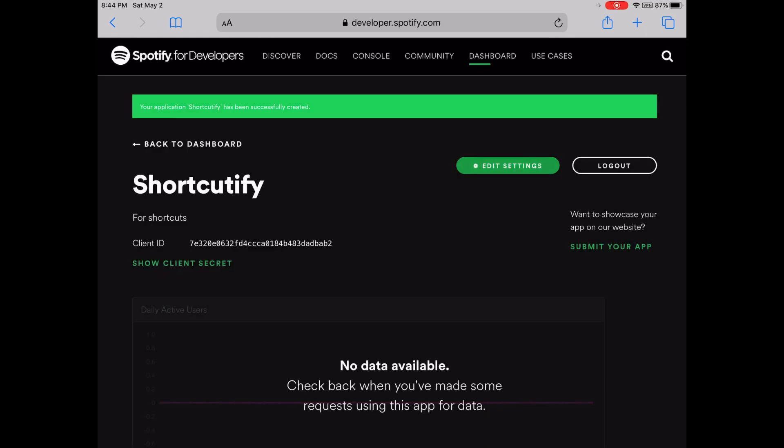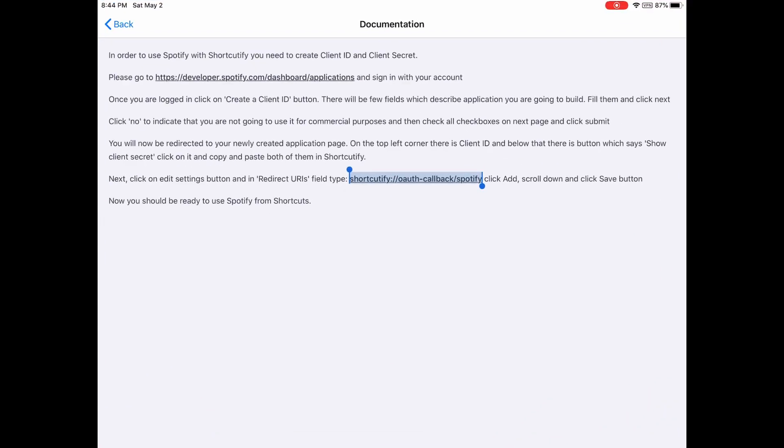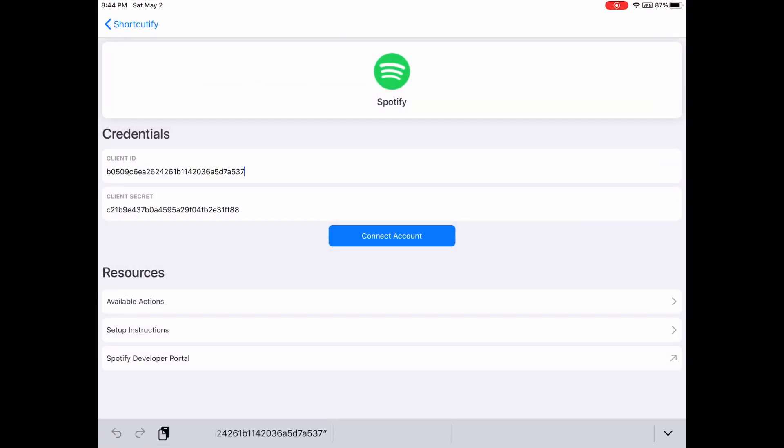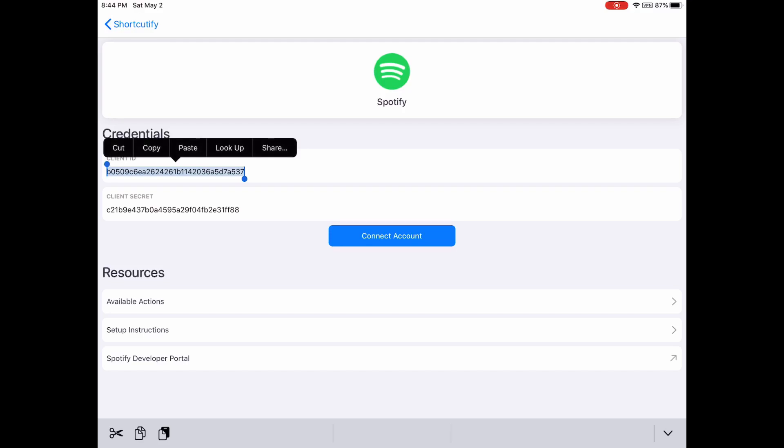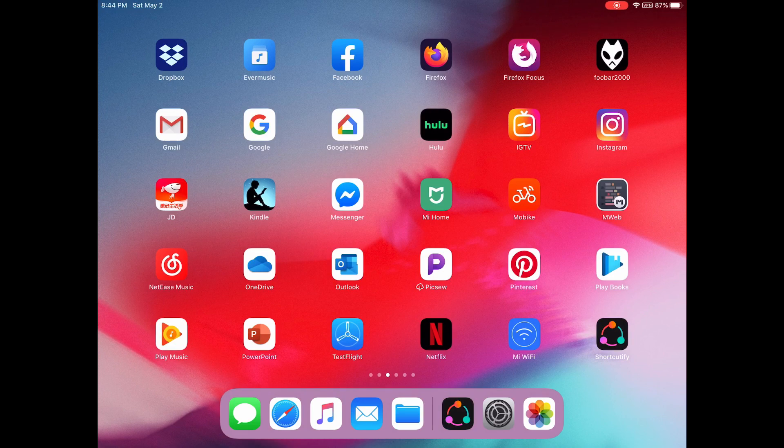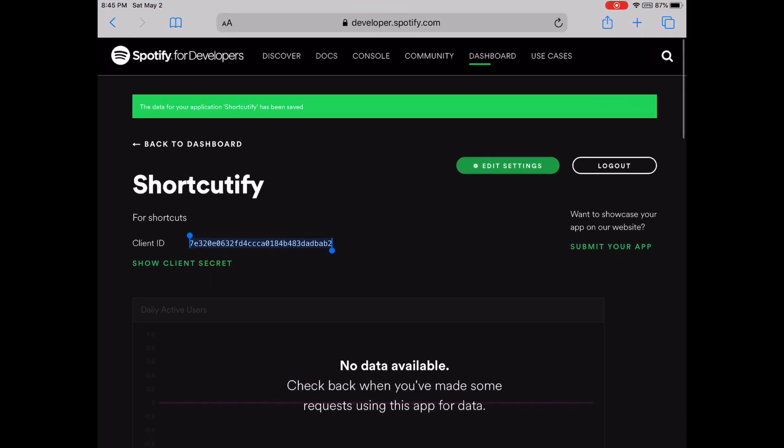Okay, now just copy the client ID and client secret. See here, client ID. Okay, let's just copy the client secret.